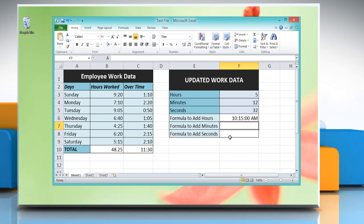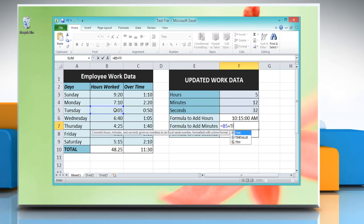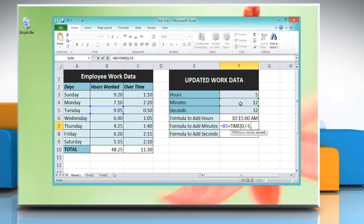Type: equal to, reference to the cell containing the time value, plus TIME, open parenthesis, zero, comma, reference to the cell containing the amount of minutes you want to add, comma, zero, close parenthesis. Press Enter to get the result.